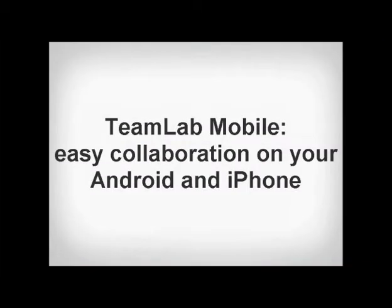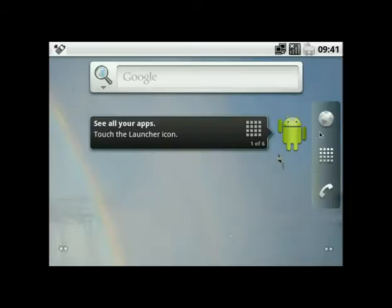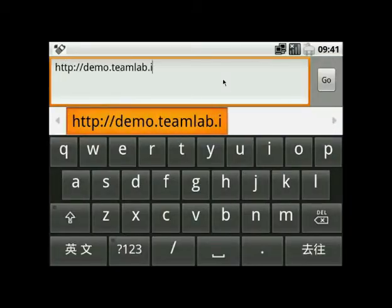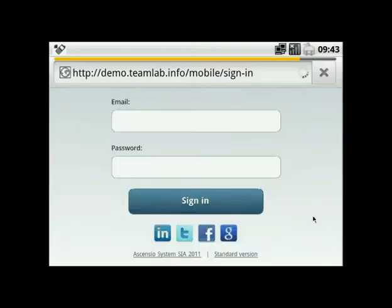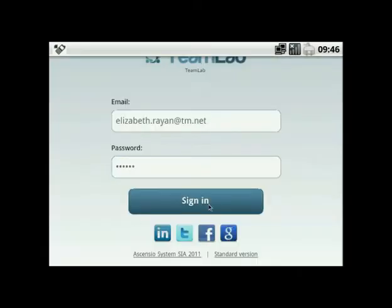TeamLab Mobile: easy collaboration on your Android and iPhone. Access your mobile web office on your Android or iPhone to communicate with your team as usual, no matter where you are, even if you go away on business or take part in a conference.